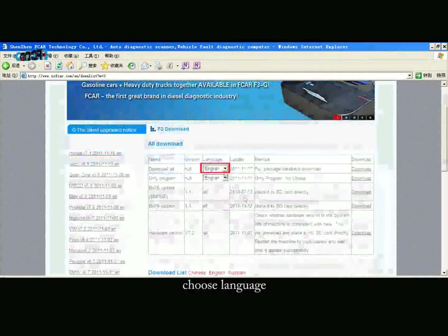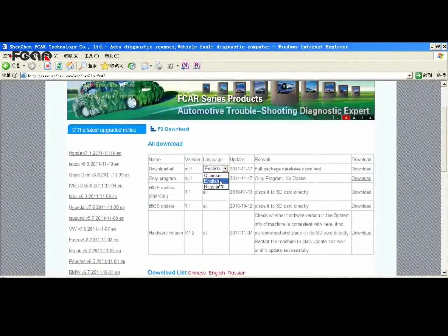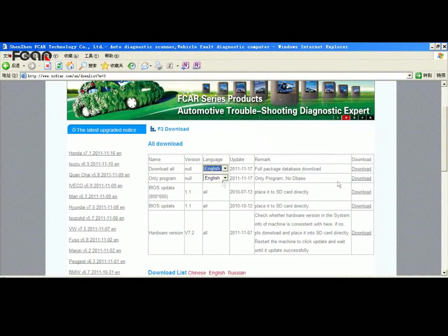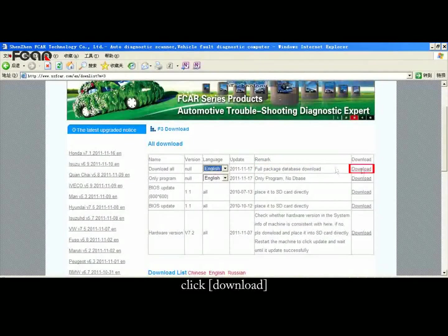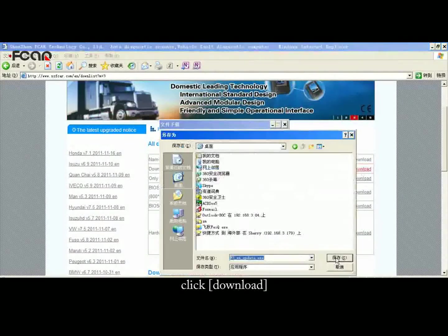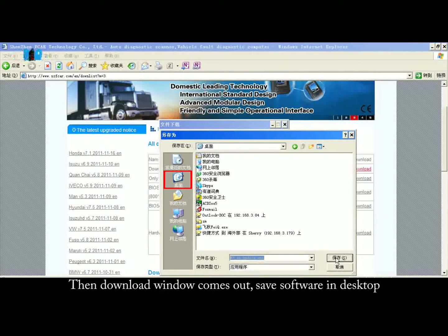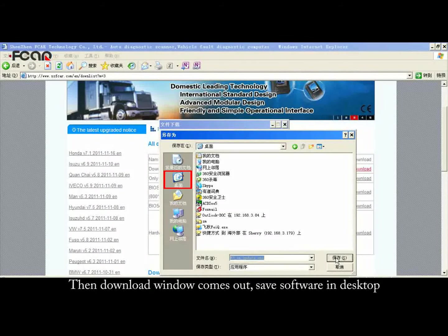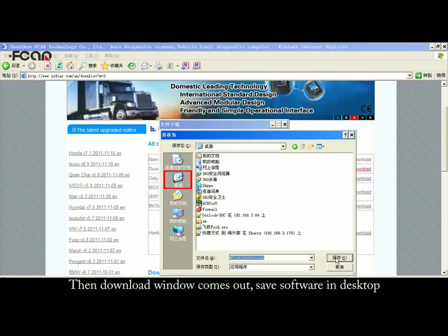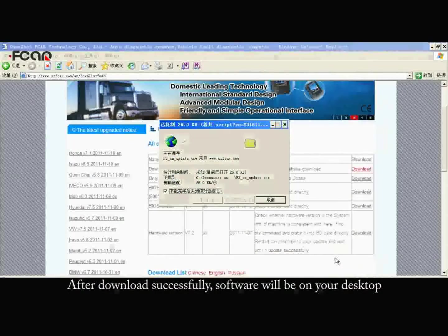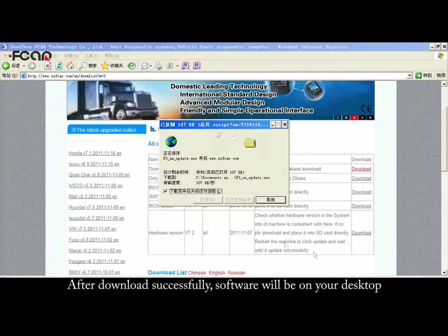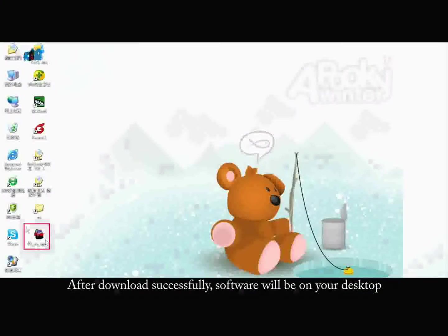Choose your Language, then choose Full Package Database Download. Click Download and the download window will pop out. Save the software to your Desktop. After downloading successfully, the software will appear on your desktop.